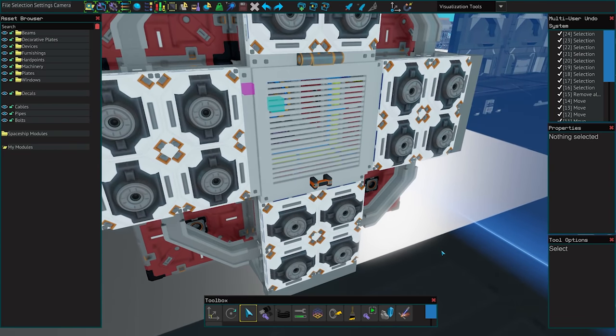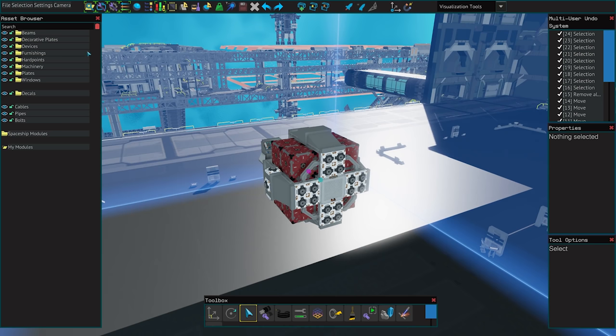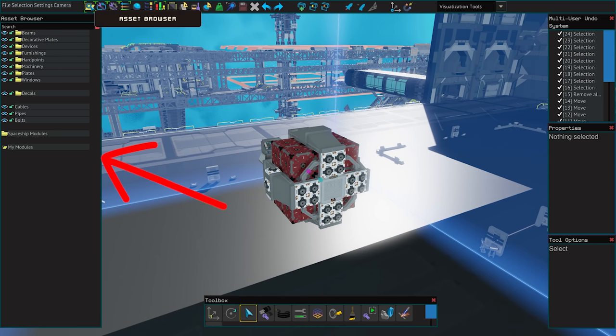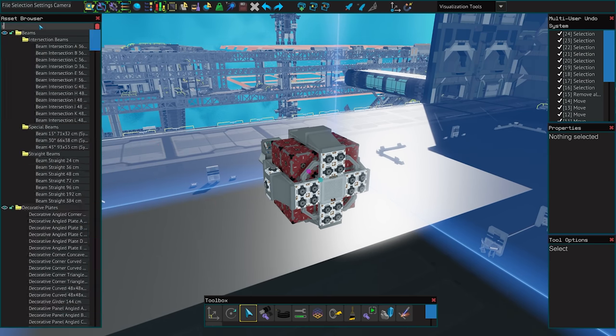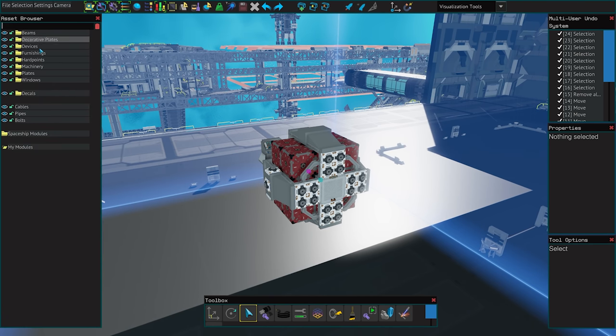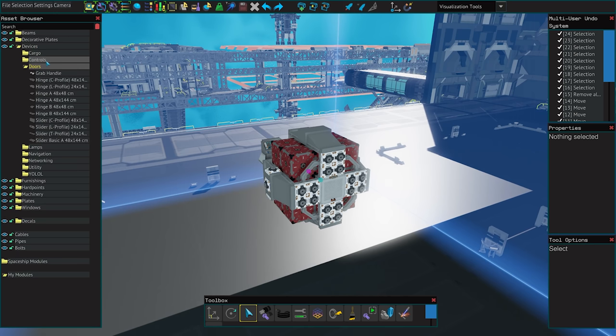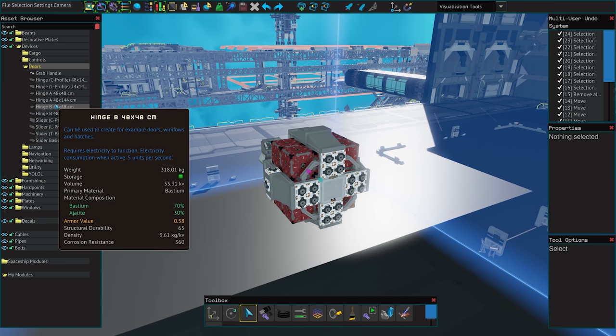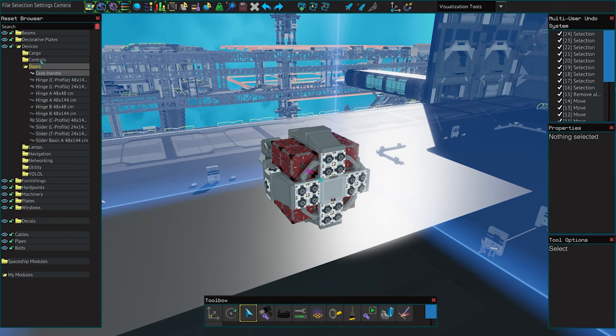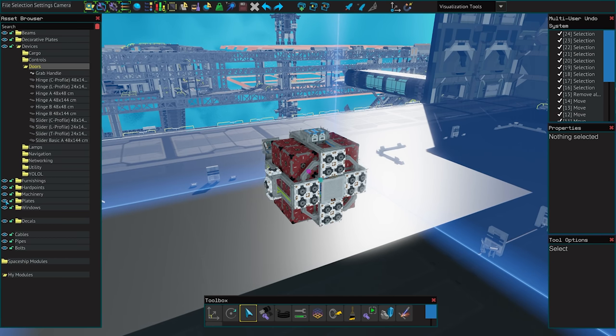Getting back to the different window buttons now and the first is the asset browser here on the left. You can see it has a search bar and if you need to look up a specific component quickly this can be used. Otherwise we have a set of different folders for components and these can be open to reveal either more folders or the components themselves and the names are pretty self explanatory.